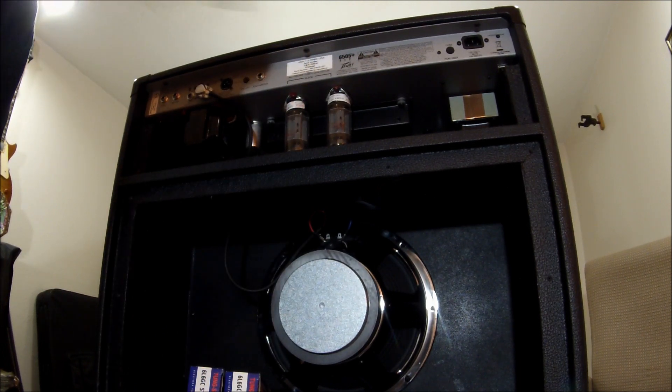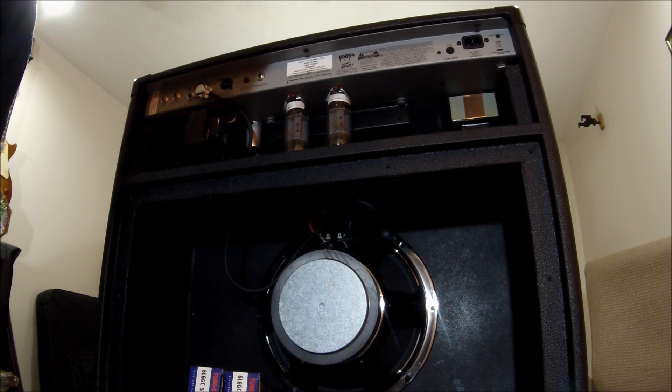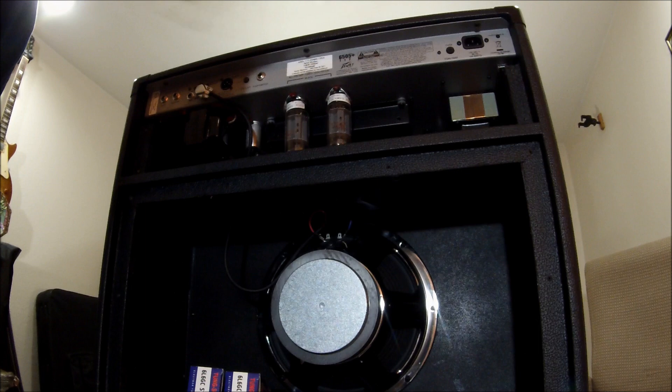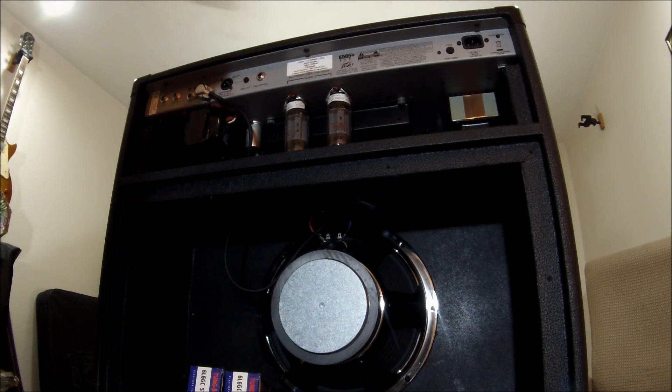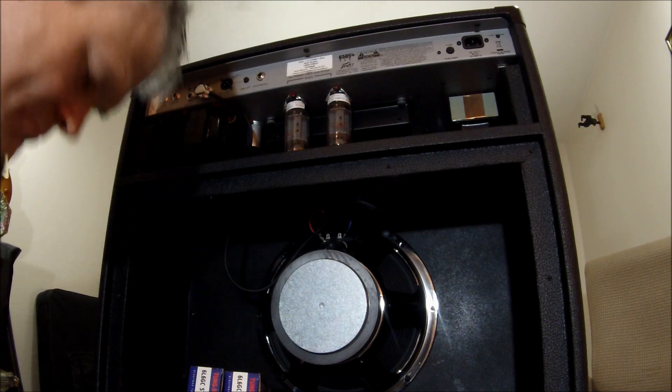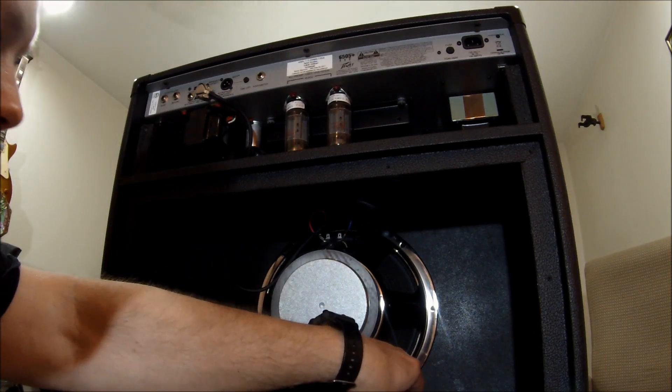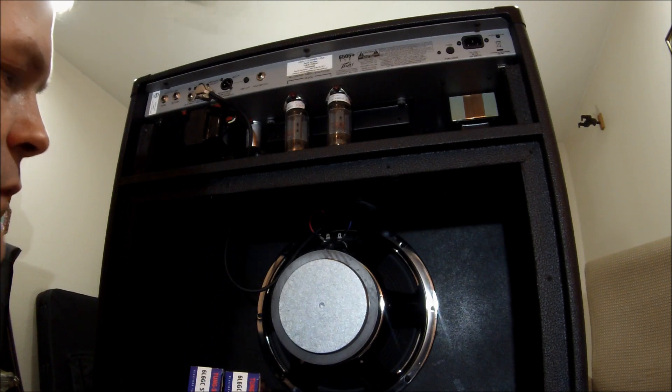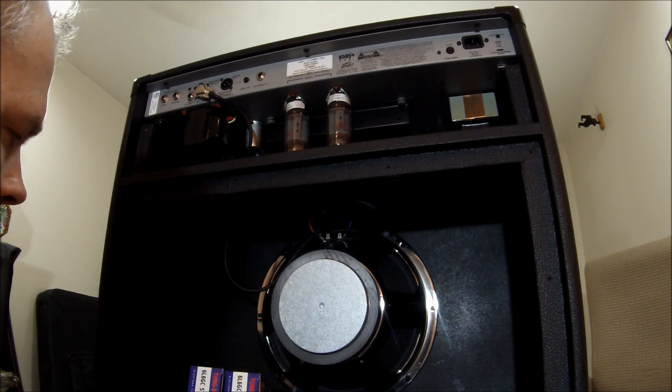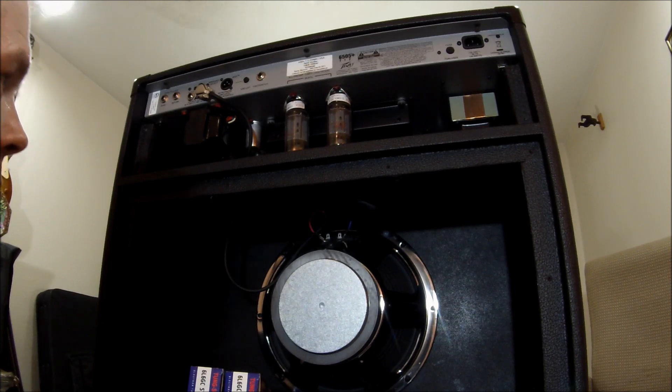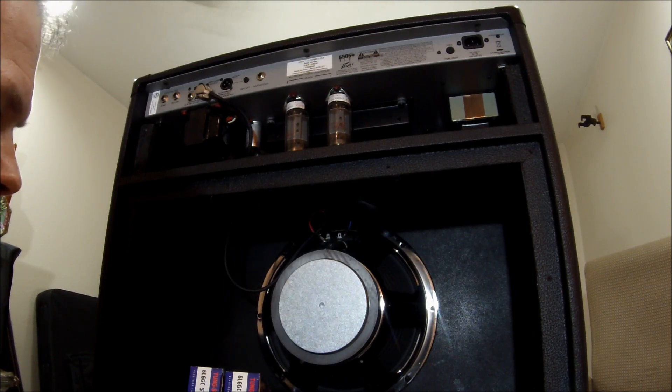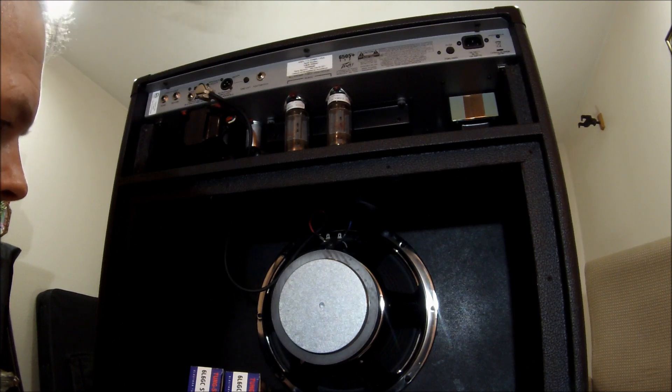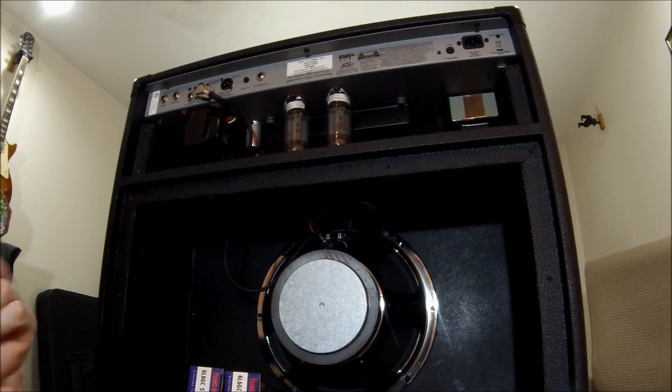A lot of times I'll put a Tungsol in V1, and then a JJ in V2 through the rest of them. Kind of thickens things up a little bit. The Tungsol, being a little bit more of a gainey type tube, gives a little more bite. I like using that Tungsol 12AX7 for a lot of my heavier gain amps, some of my Marshalls as well. And a lot of times I'll use the actual Mesa tubes in, say, the Rectifier. But this being a PV, of course, nothing saying that we can't put in whatever we want.